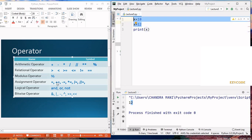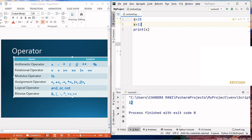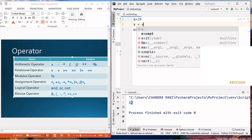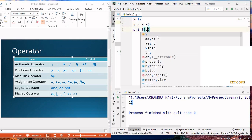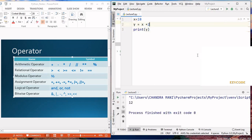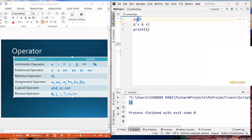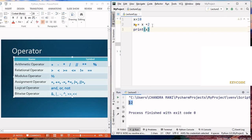Another important thing is the shorthand notation. If we write y equals x plus 2 and x is 10, then y becomes 12 and x also becomes 12 after the operation. The previous value of x was 10, and 10 plus 2 is 12, so the new value of x becomes 12.